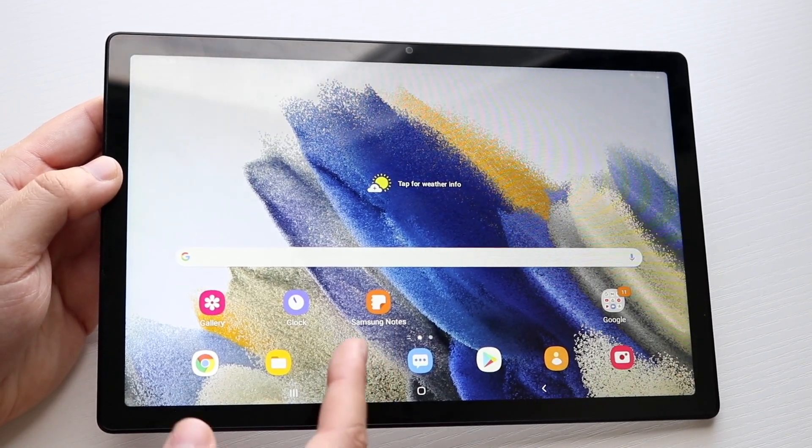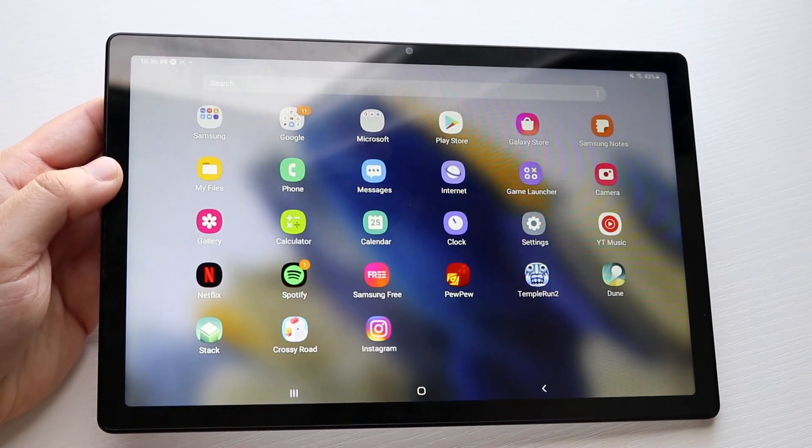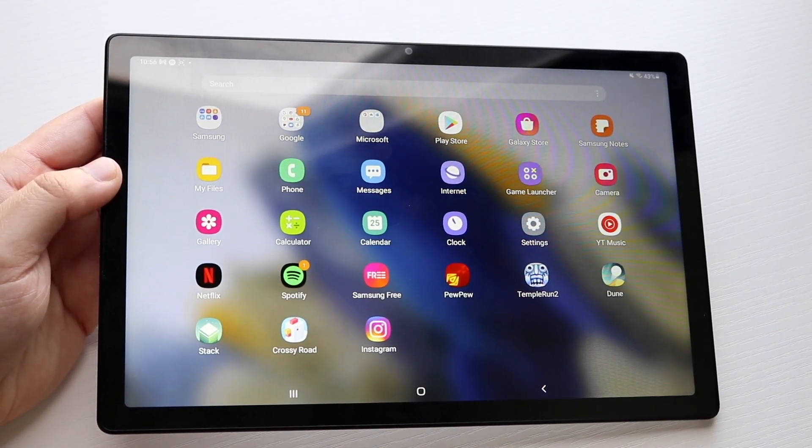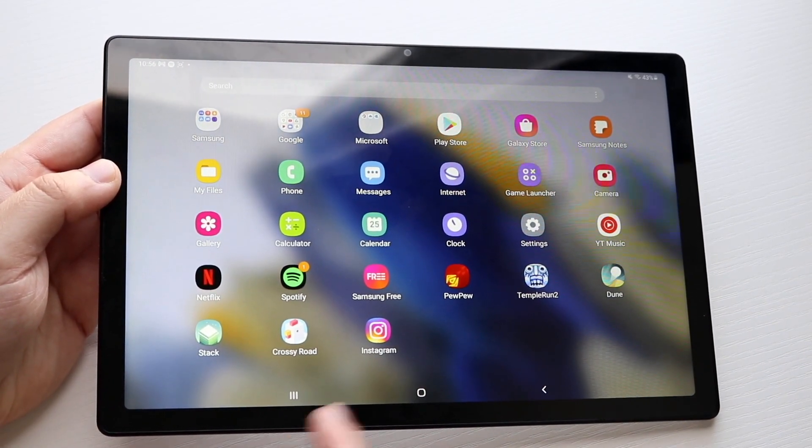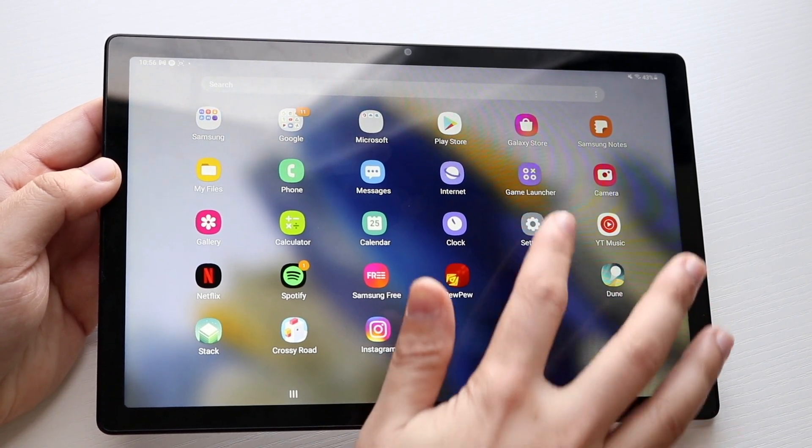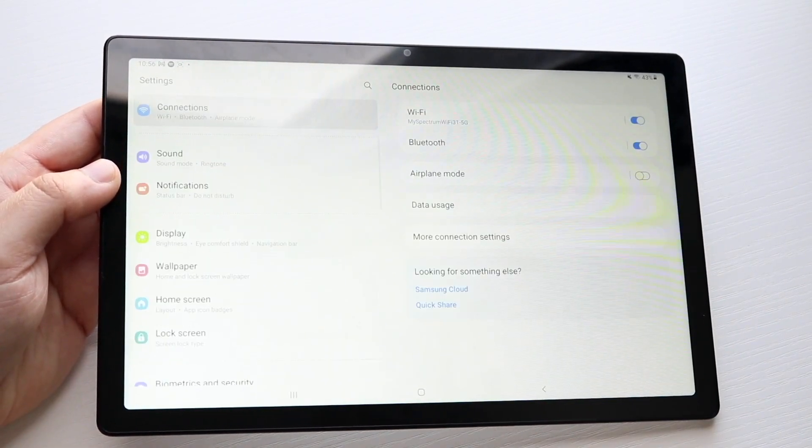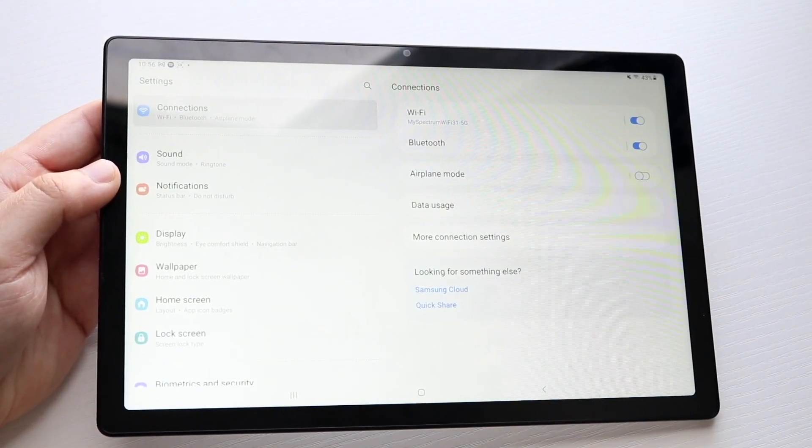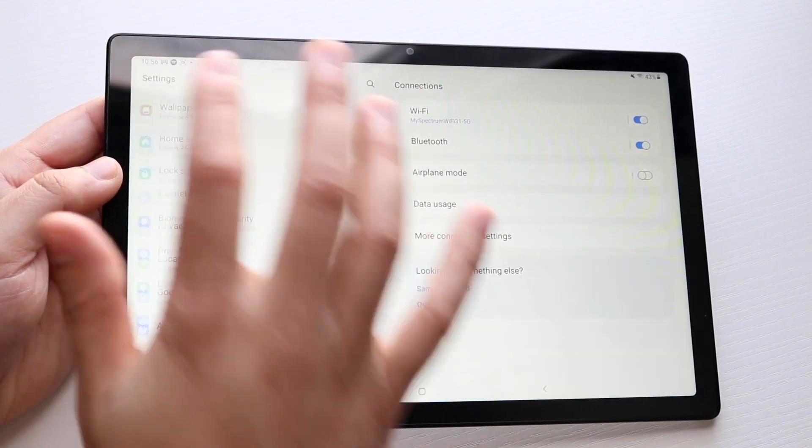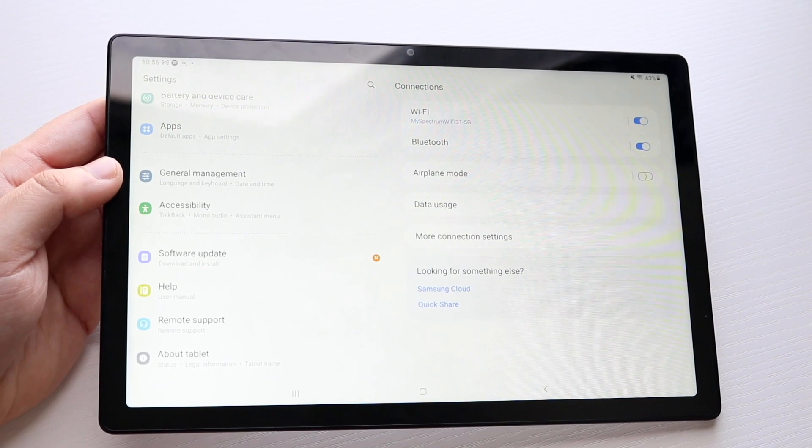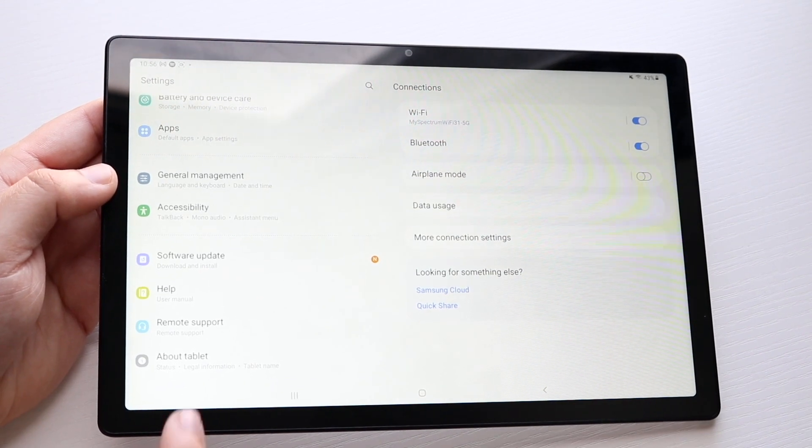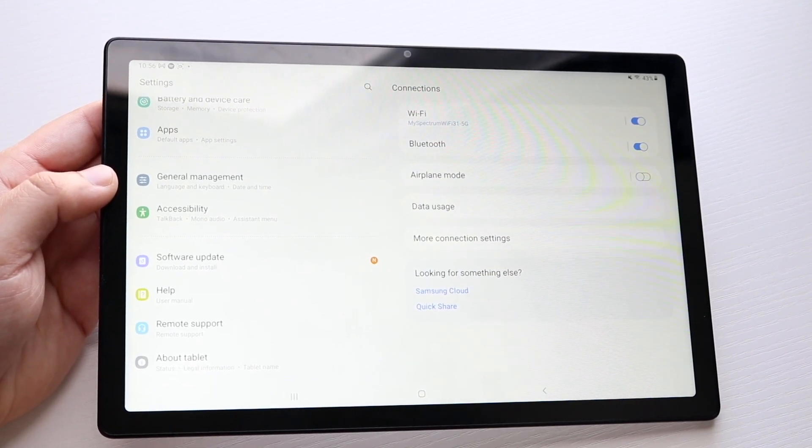What you want to start by doing is hop inside of your settings application. Go inside here and go inside of your settings app right there. Once you're here, all you have to do is scroll all the way down until you see about tablet.